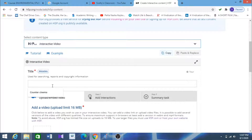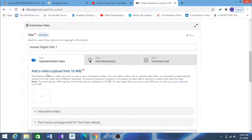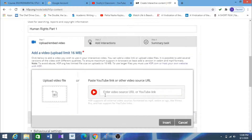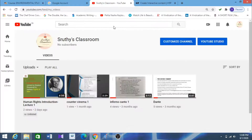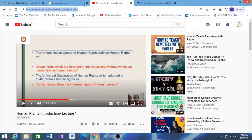First, you have to give a title for your video — I am giving 'Human Rights Part 1.' After giving the title, you need to add a video. There are two options: you can upload from your desktop or laptop, but the limit is 16 MB. Alternatively, you can upload your video from your YouTube channel. To do that, click on the plus sign, then there is an option to paste your YouTube link or other video source URL.